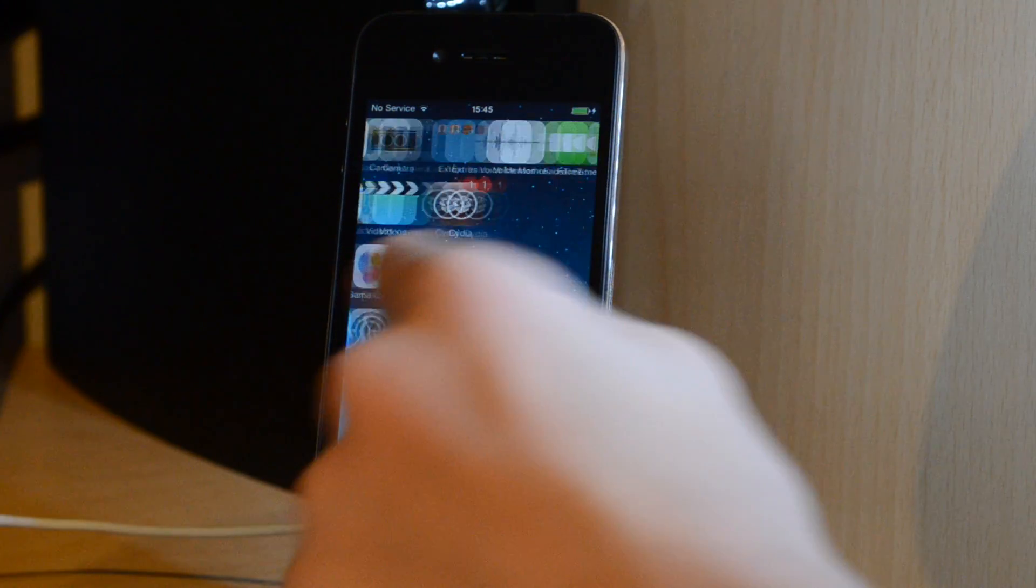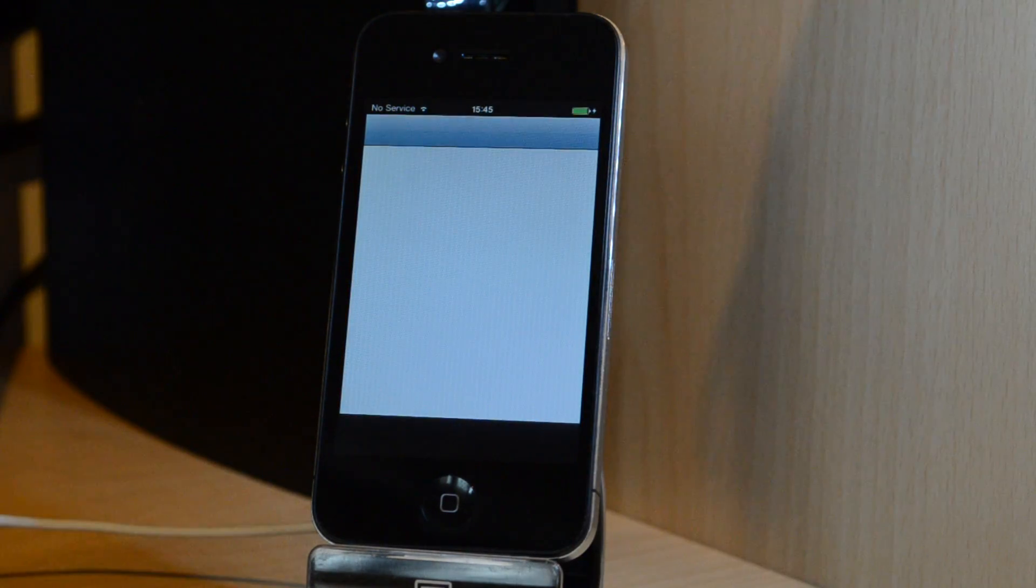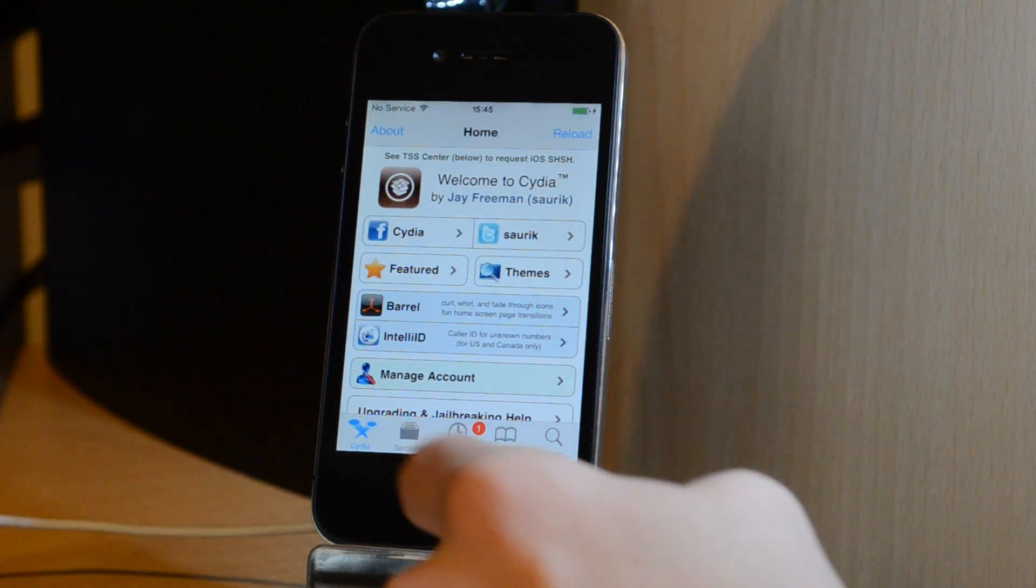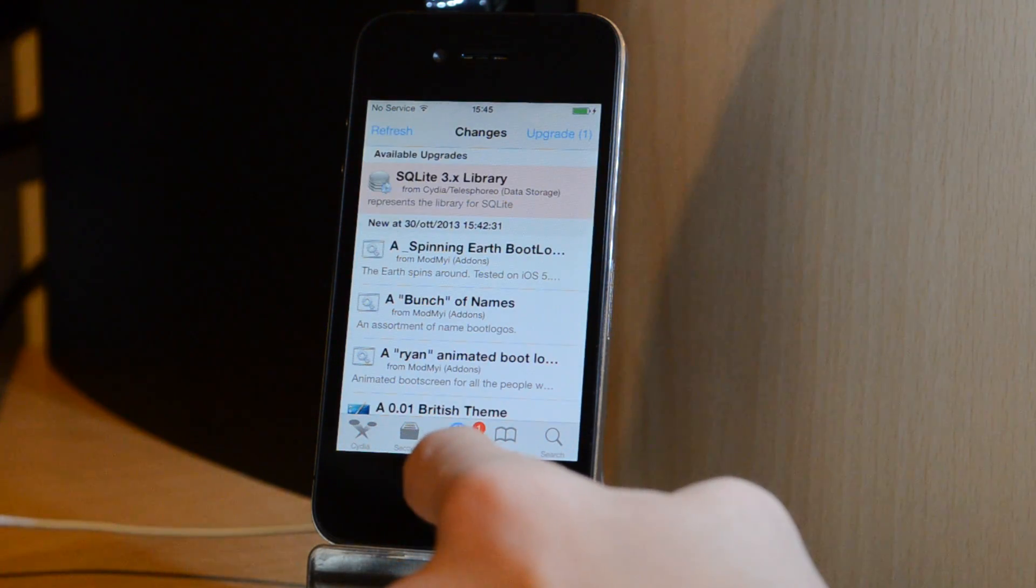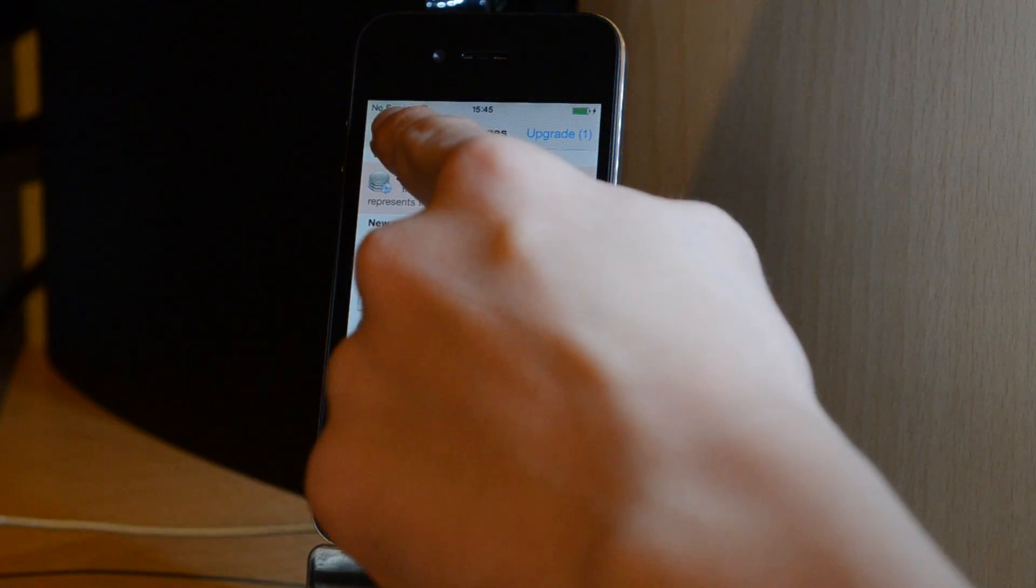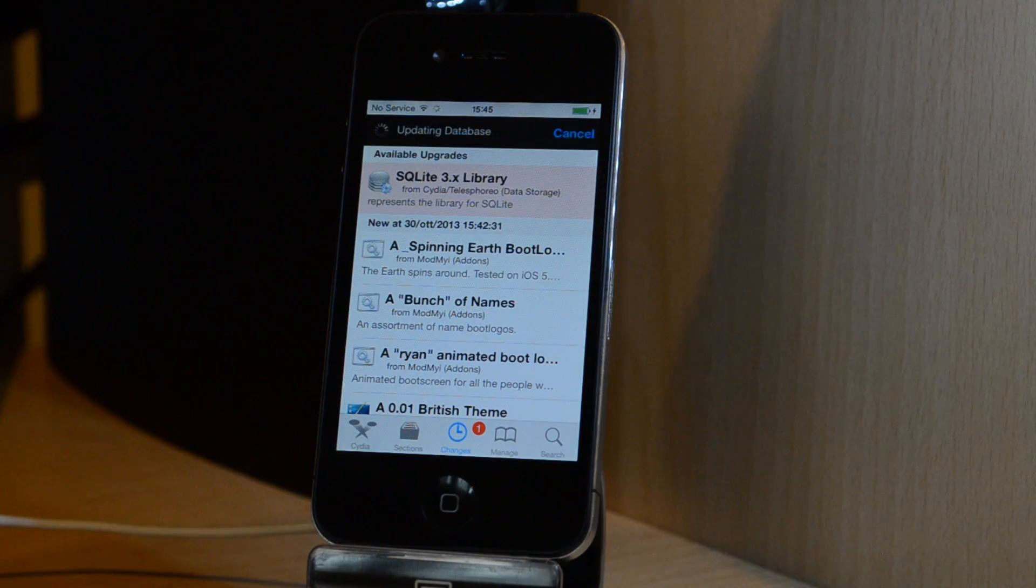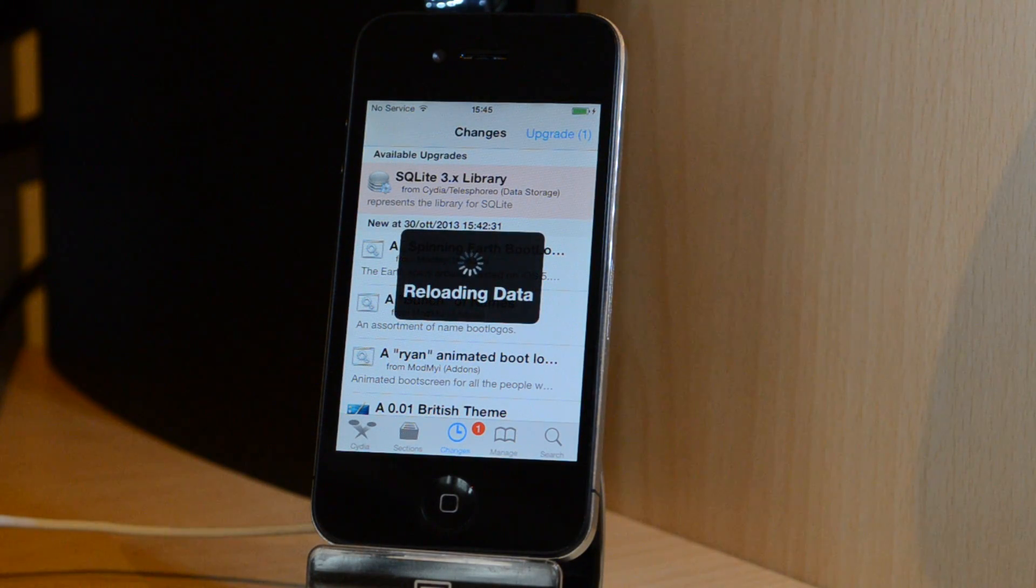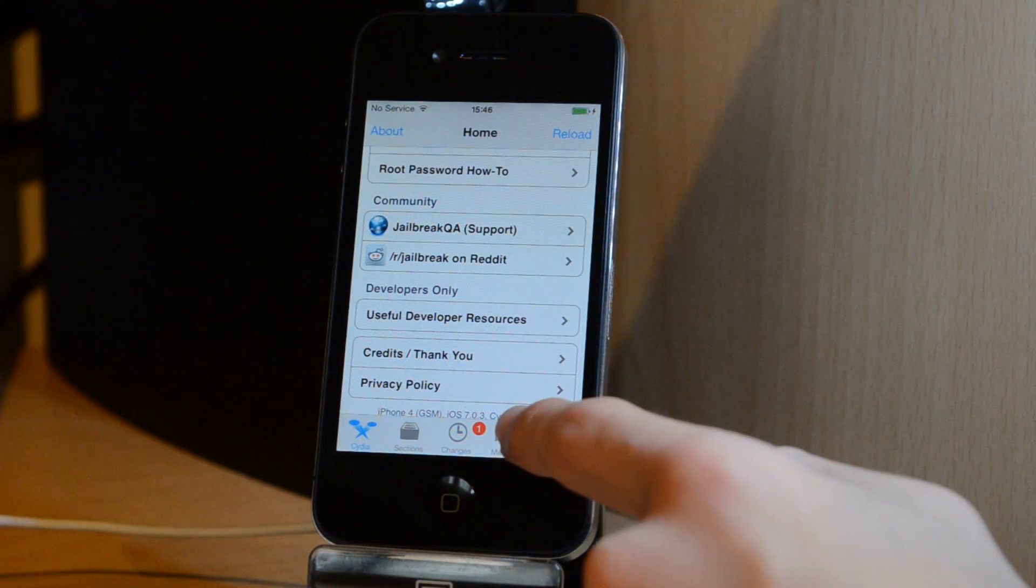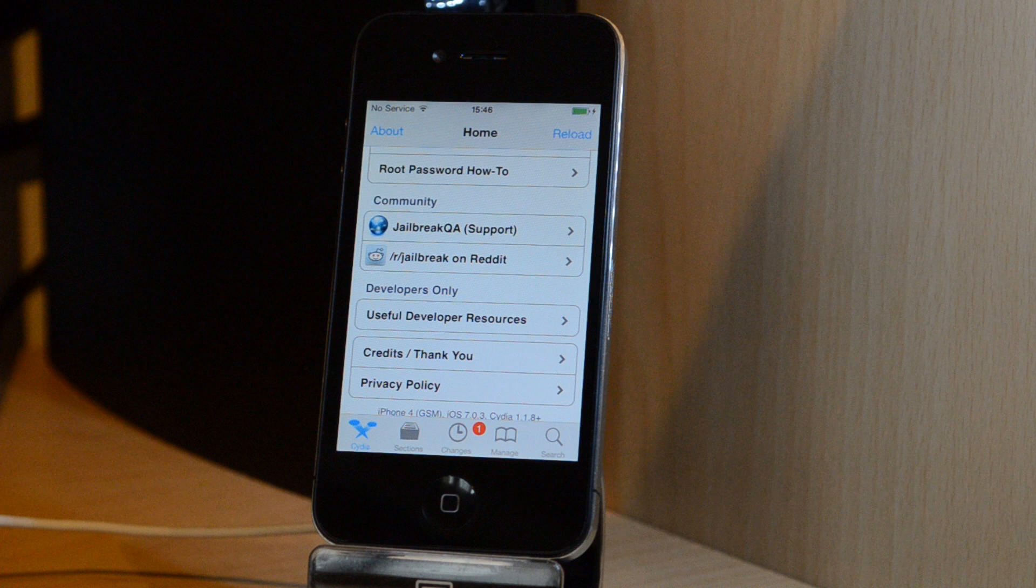Cydia appears. So open it and the first thing it's going to do is refresh the old list of packages. Once this last process will be complete, you can enjoy your Cydia. So as you can see here it says iPhone 4 GSM iOS 6.0.3 Cydia 1.1.8+. So guys, in this video I showed you how to easily jailbreak your iPhone 4 using GeekSn0w.